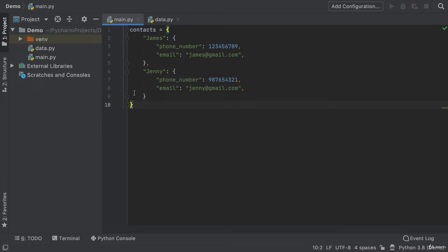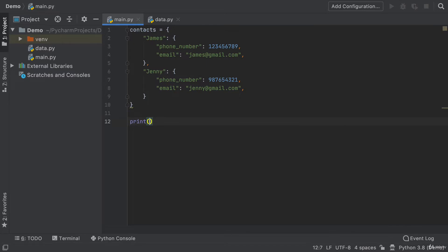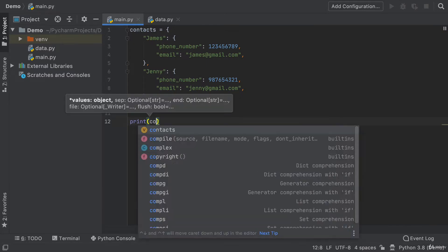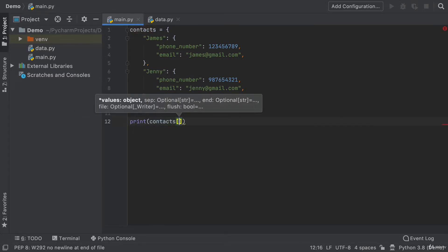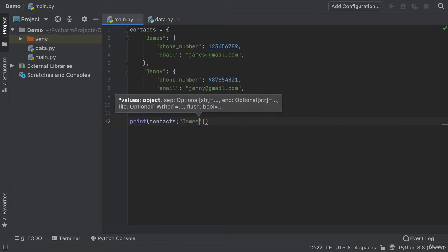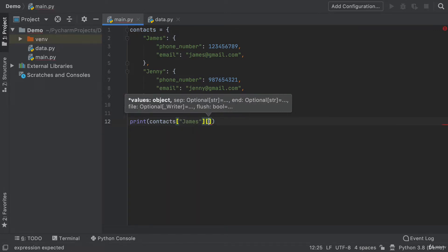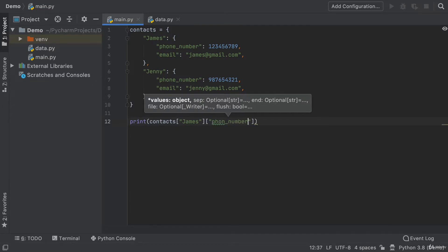We all know that when we're using a dictionary and let's say we wanted to print one of the values from our dictionary, we're taking our contacts and getting hold of James's details, and then we're trying to get hold of his phone number. Now, if you type this wrong, for example,